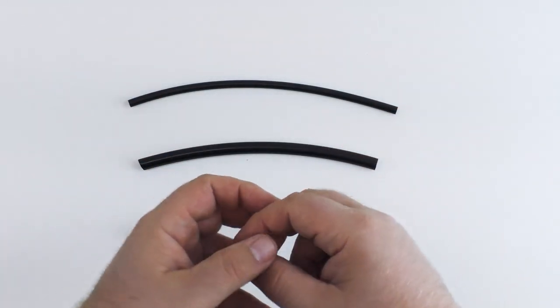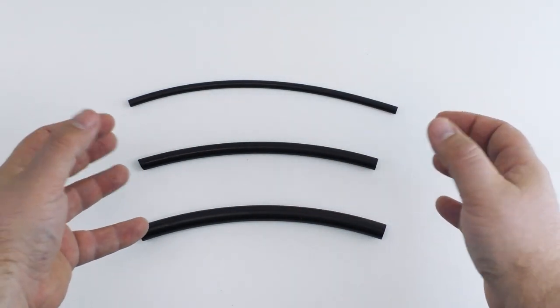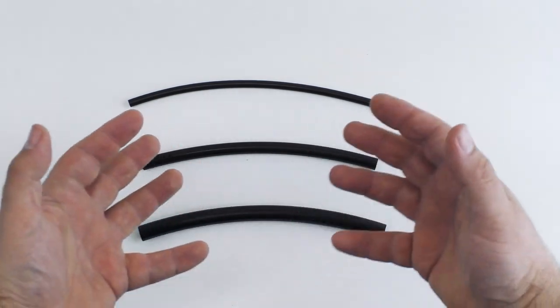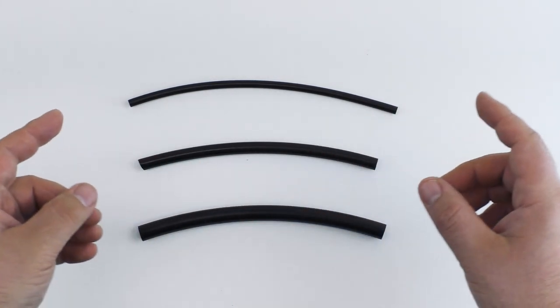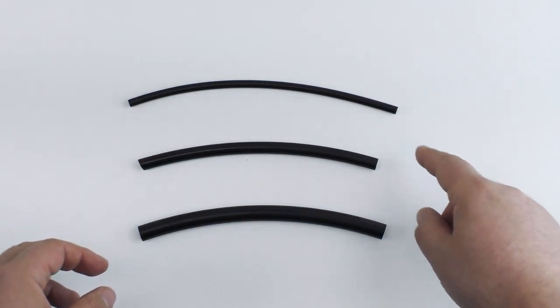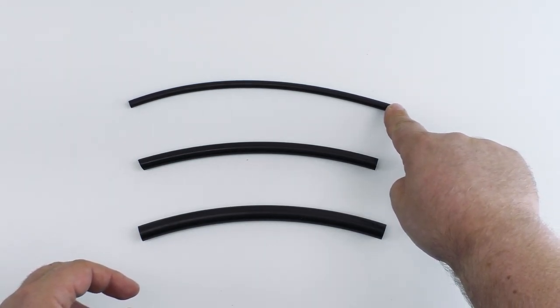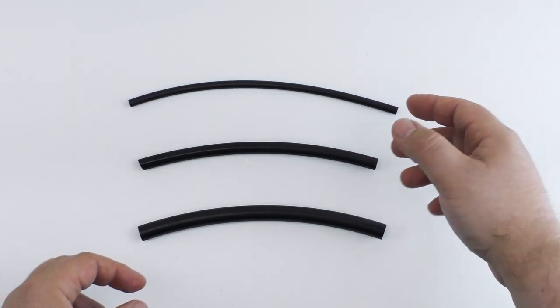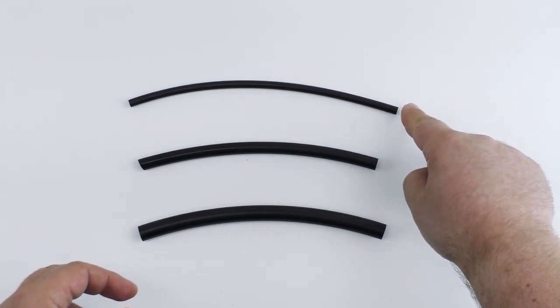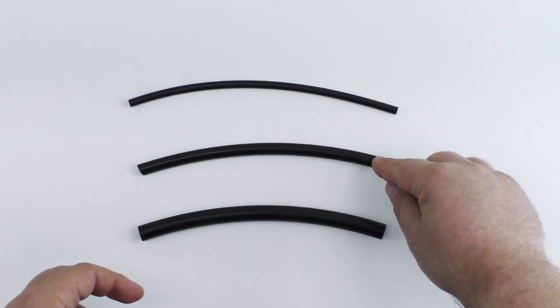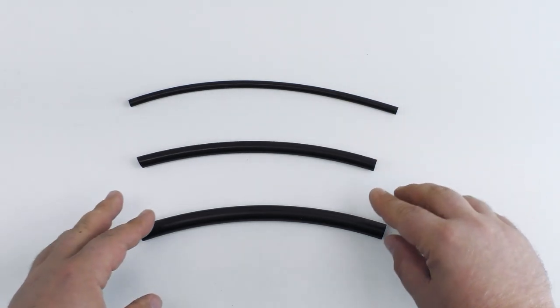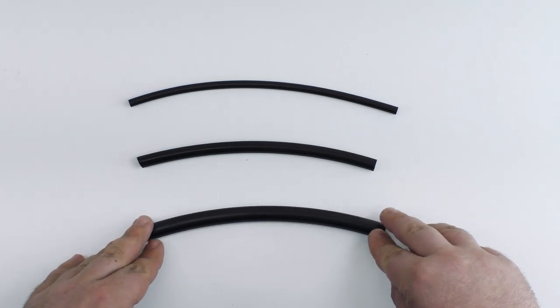So those are the two common types of airline and here we have the three common sizes. These are all polyethylene since that is most commonly what we deal with. We carry three main sizes. Top here is our smallest quarter inch. These measurements refer to the outer diameter of the airline. Second here is our middle size, three eighths inch. And at the bottom here our largest airline, one half inch.